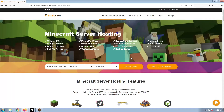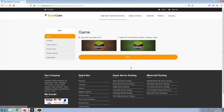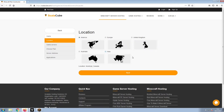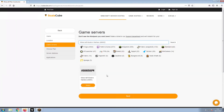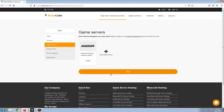The first step is to go to the ScalaCube.com main webpage and click Get Your Server. Select Minecraft and click Next. Select your server location and click Next. Select the game server you would like to install and click Next.